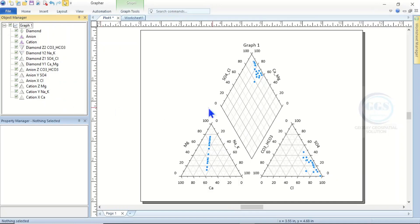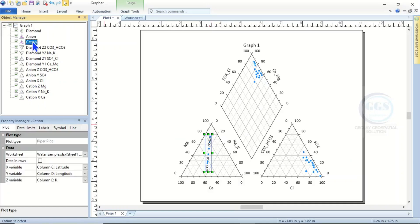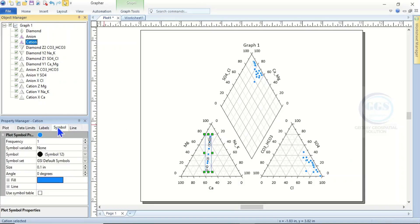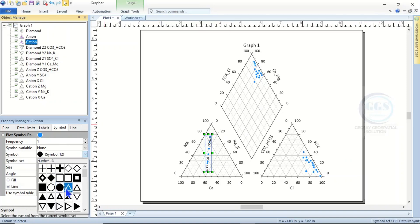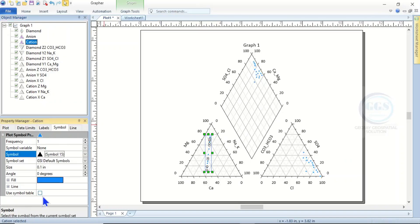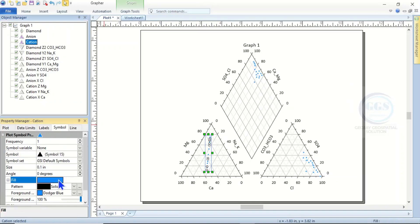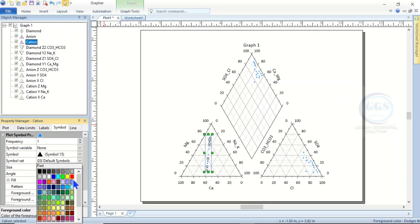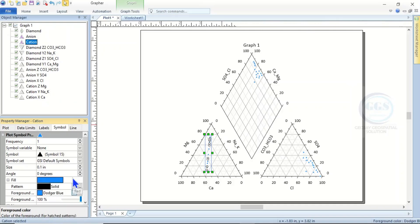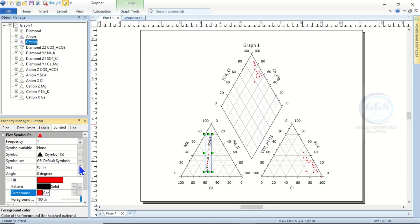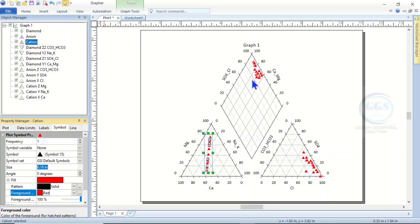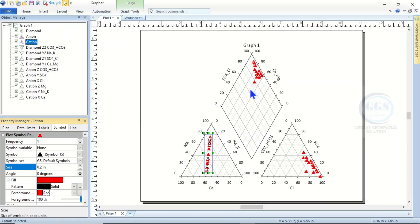Now what you can do is change the symbology. To change the symbology, highlight the cations and come to Symbol. Click on this symbol and change it to the symbol of your choice. Immediately you change it, it will be changed. Then here you can change the color - let's change the color to red. Then you can increase the size here. You can see as you are increasing it, it is increasing. This is the cation, the anion, and the diamond.